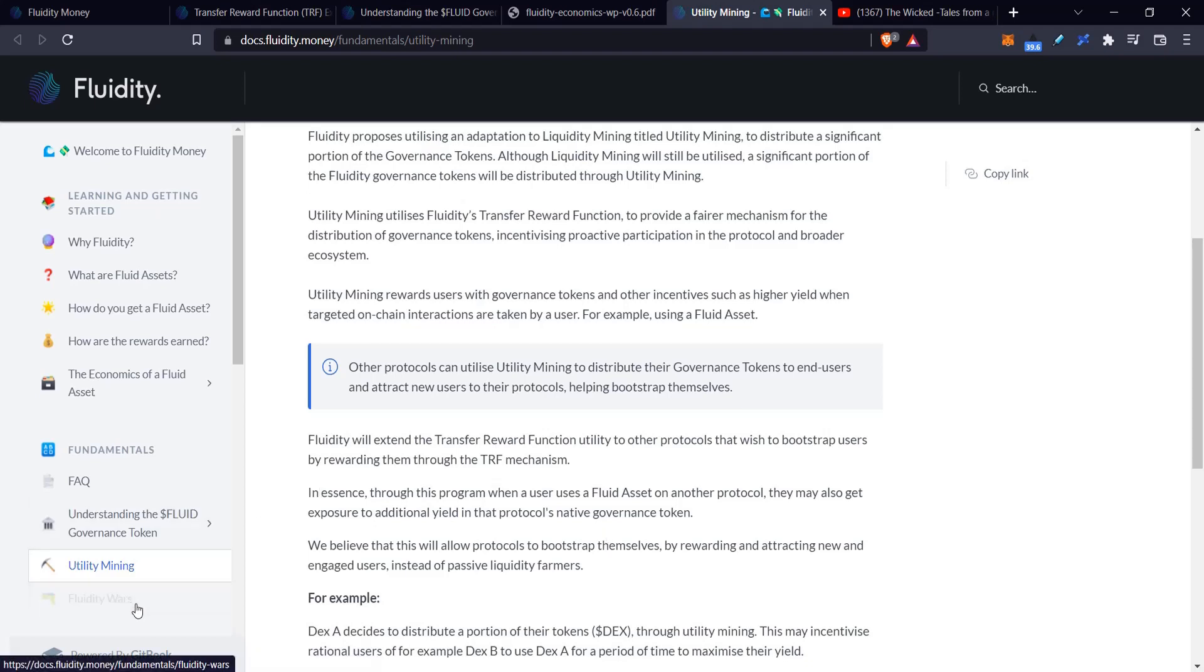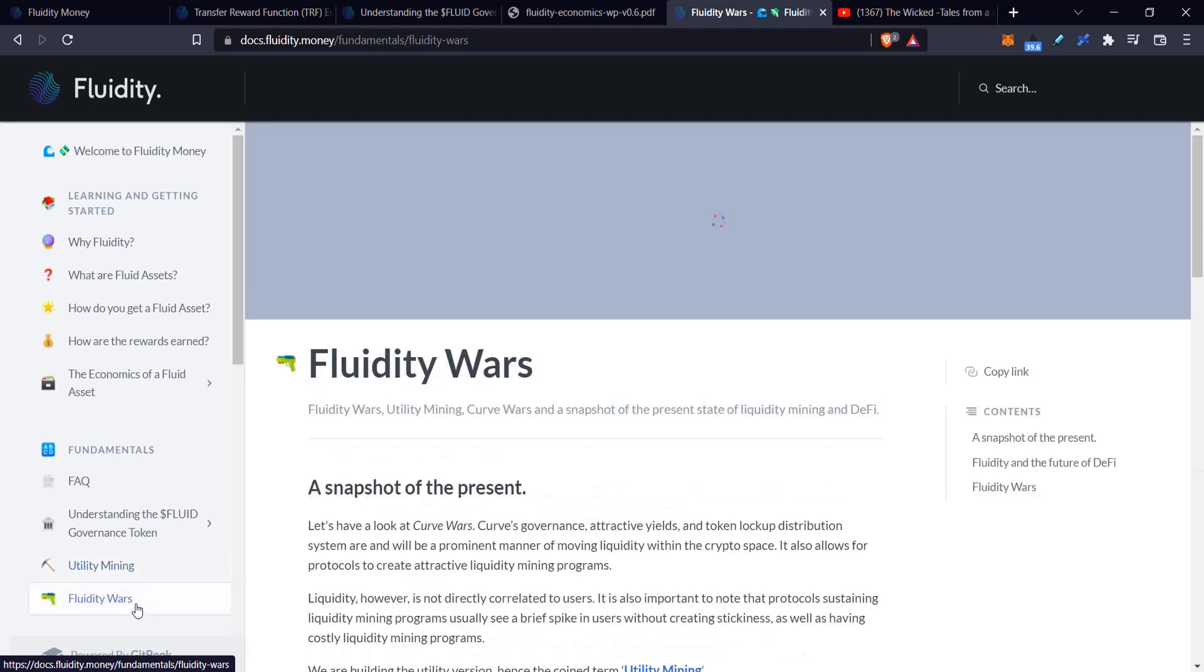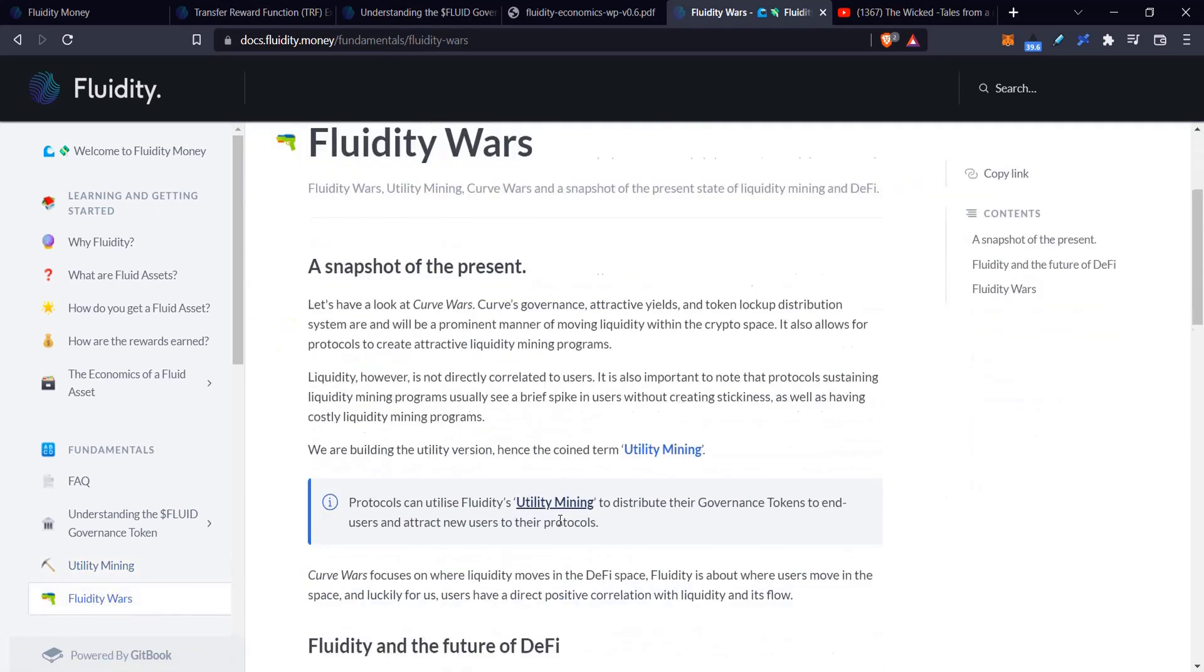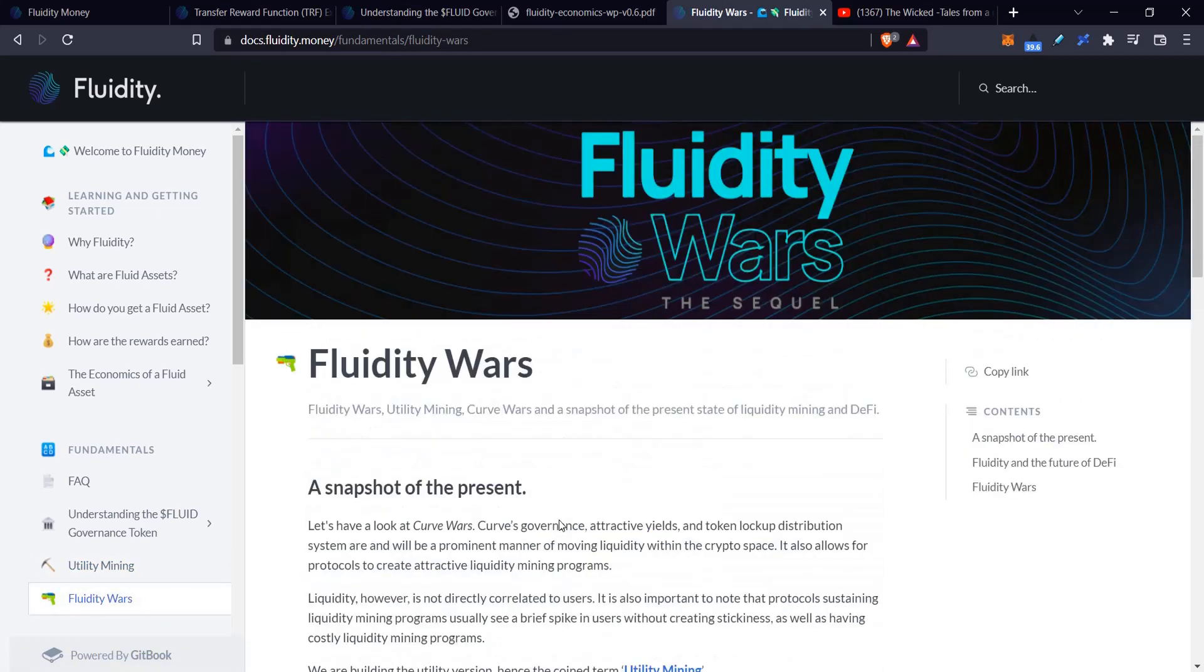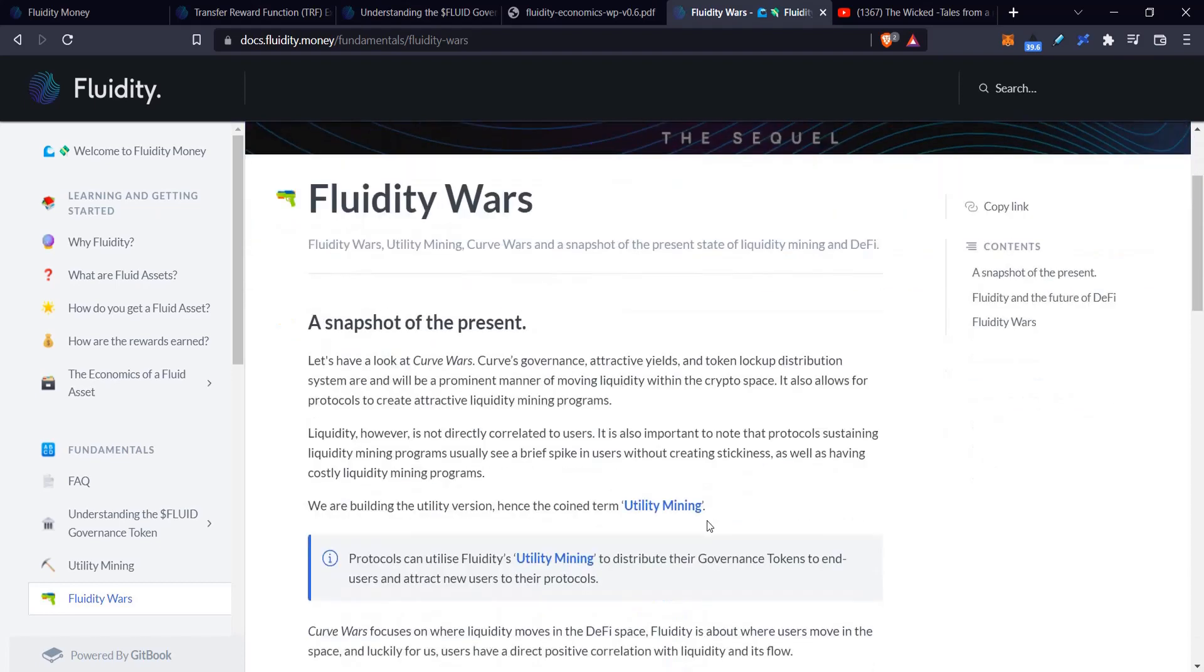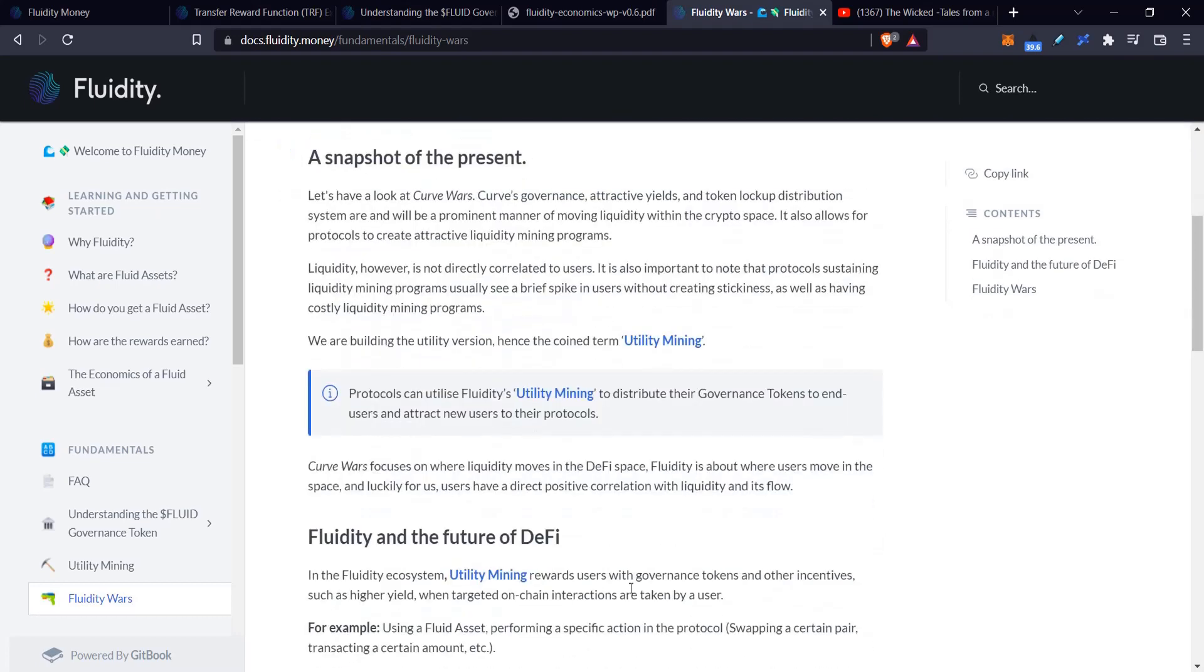They talk about Fluidity Wars—basically the use case of why would you buy or hold the fluid token, why wouldn't it just be a pure dump token. That is because this fluid token would allow you to vote on the direction or allocation of the fluid token, or perhaps even the addition of partners to the utility mining system.